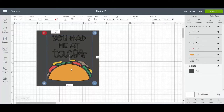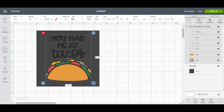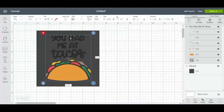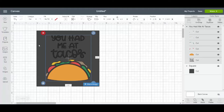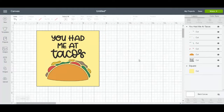So once this pulls in, you can see that the taco image itself is a bunch of cut pieces. It intends for you to cut all those pieces out of different colored cardstock and glue them to a card. But what if I wanted to do a print then cut? I want to print the "You Had Me at Tacos" and the taco itself, and then have it cut on a card. I'm going to change the color of my square so we can see this a little bit better.